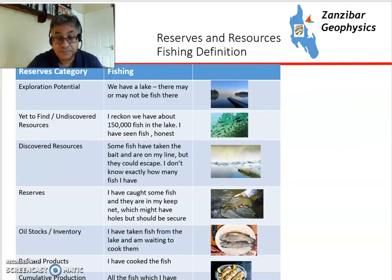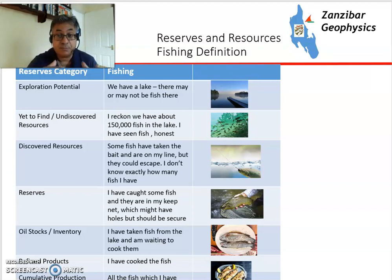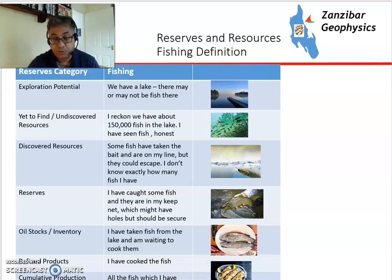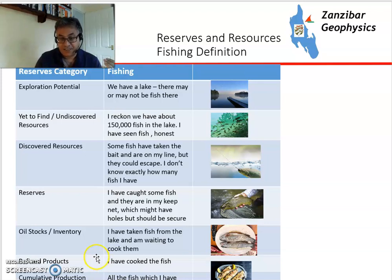You can also look at reserves in terms of fishing. Exploration potential: when a geologist first looks at a basin, it's like — we've got a lake, might be some fish there. Yet to find is where geologists estimate how much oil might be found in an area. Discovered resources: the fisher's taking the bait — you've got a fish on your line and you're trying to reel it in, but it could escape. Reserves: you've got the fish in your keep net, pretty much secure. Inventory oil stocks are the fish out of the lake waiting to be cooked. Refined products are your cooked fish, and cumulative production are the fish you're about to eat or have already eaten.